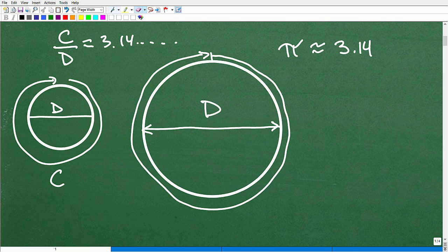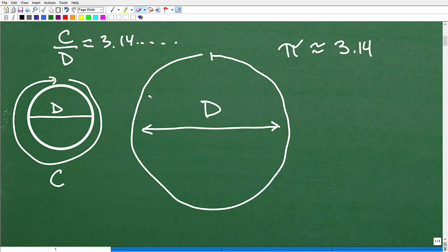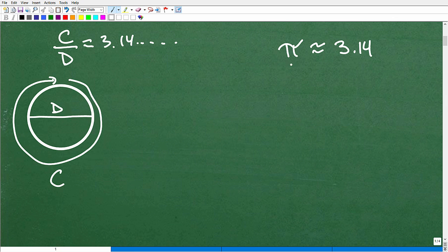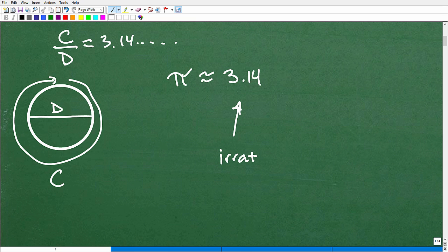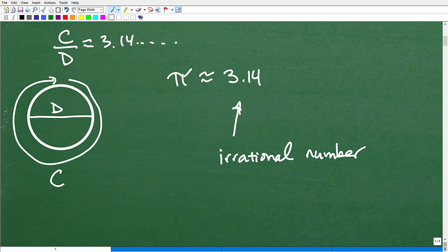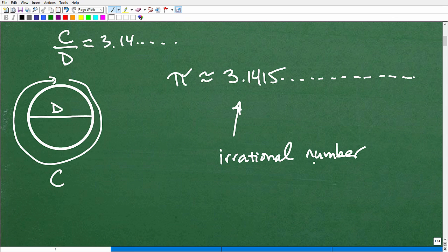Why do I keep saying pi is approximately 3.14? Why can't we get the exact value? It turns out that pi is what we call an irrational number. The actual value of pi just keeps going. I believe the next digits are something like 3.1415 — it doesn't make a difference. The point is it goes on and on and on. It's irrational because the digits are not repeating.